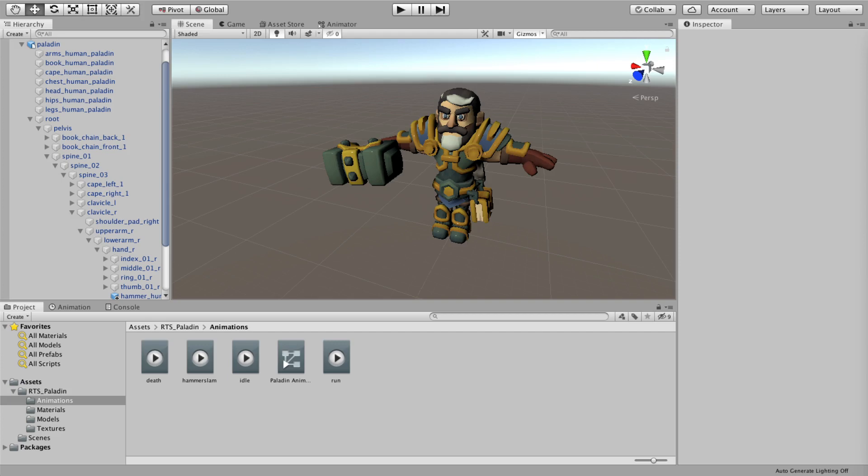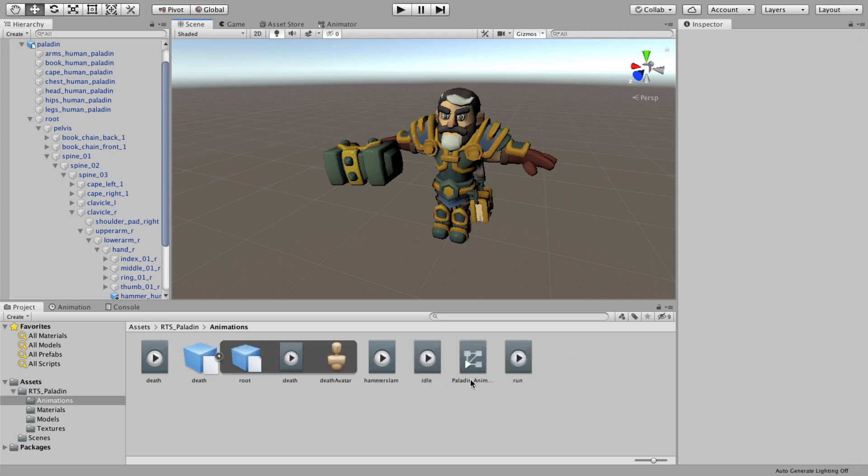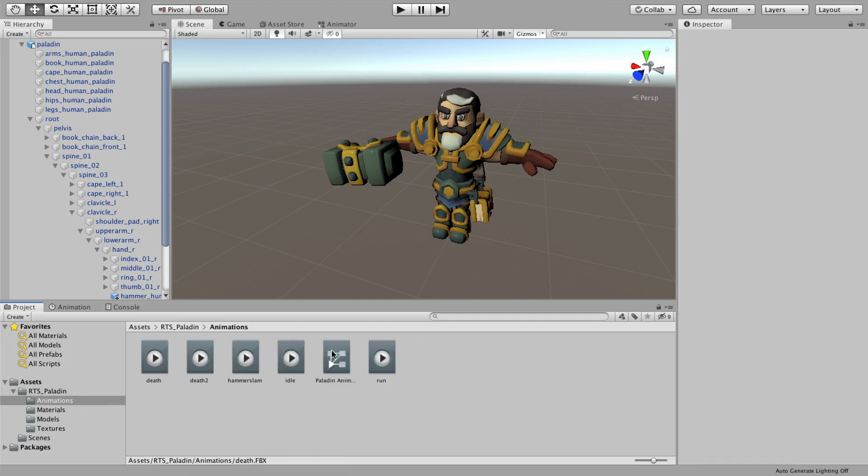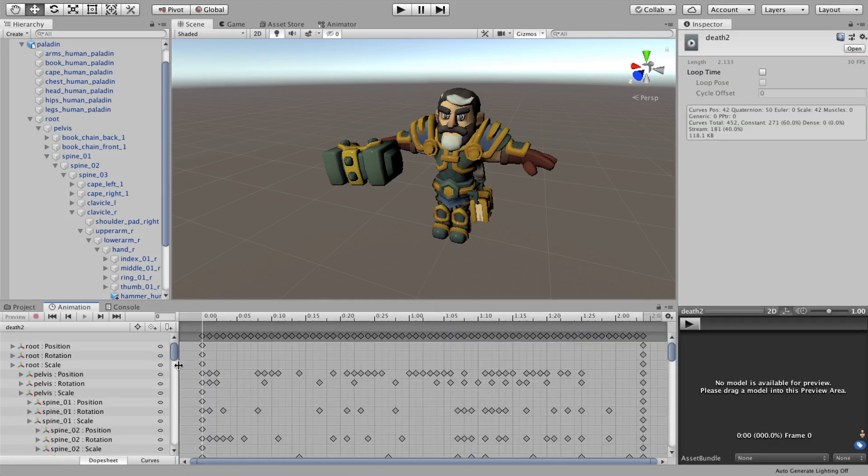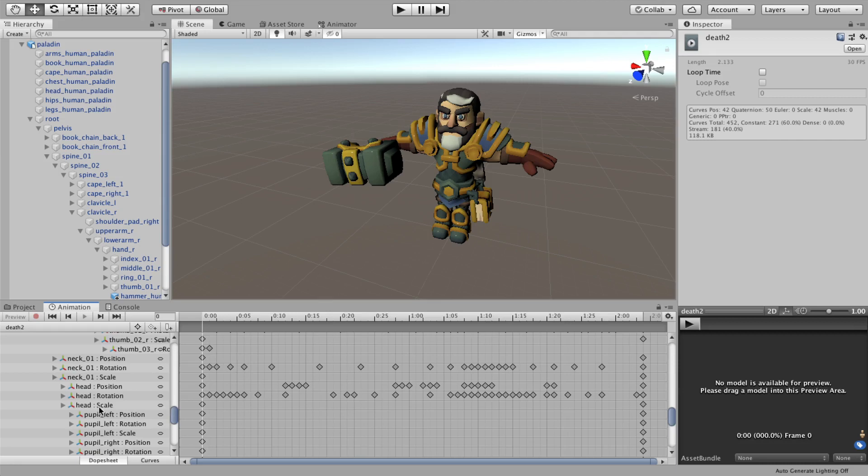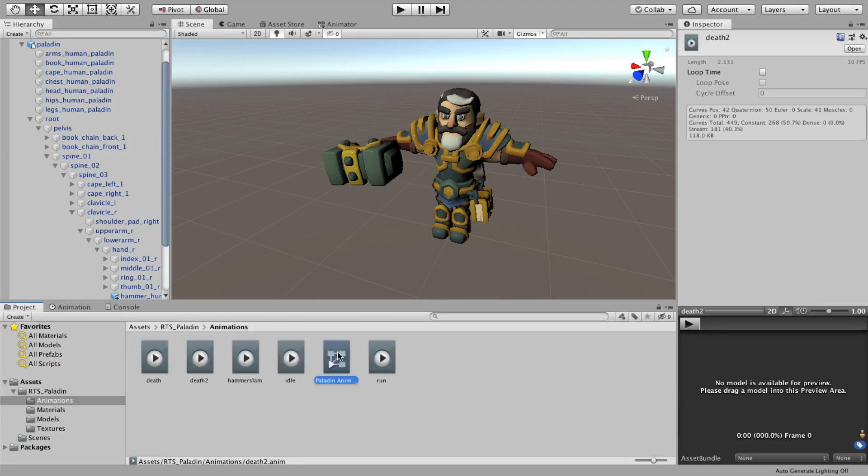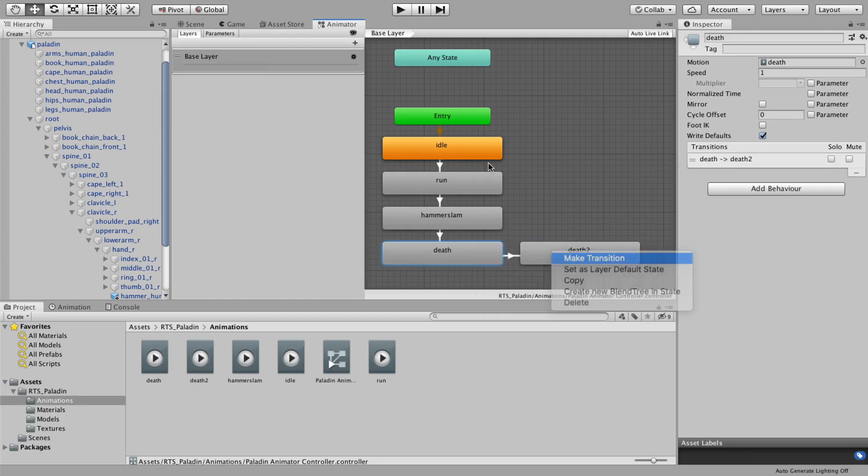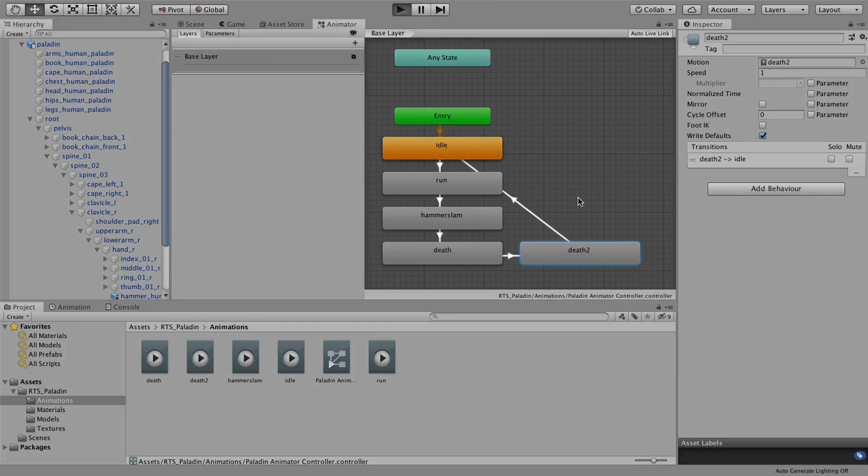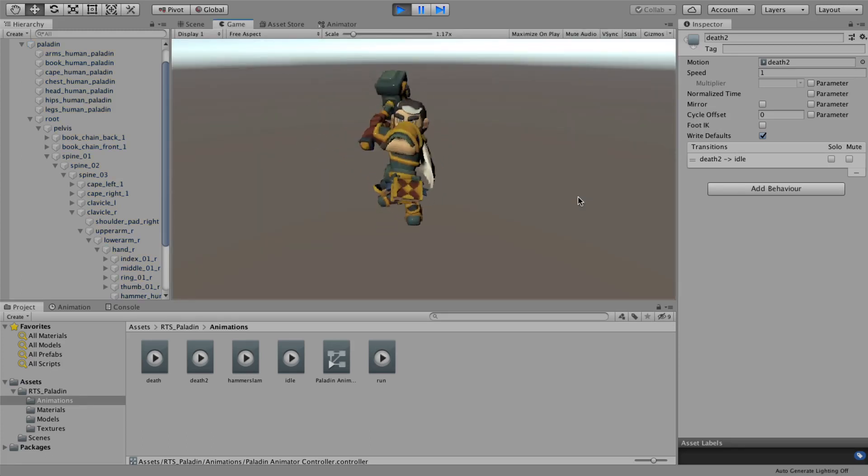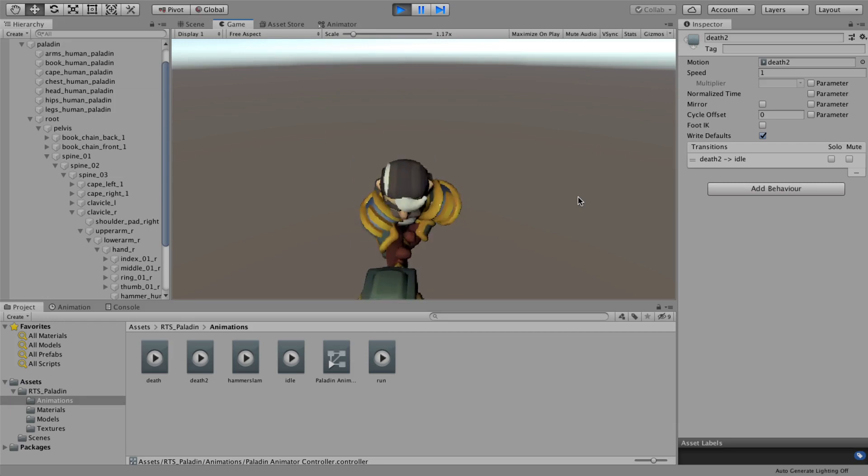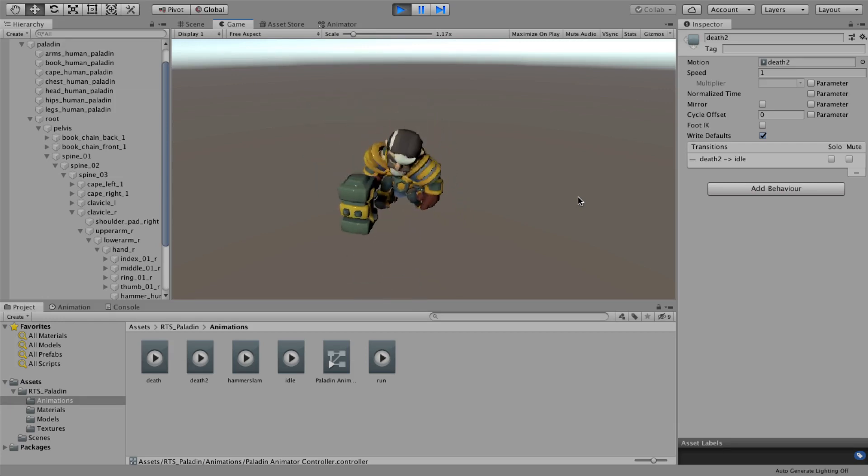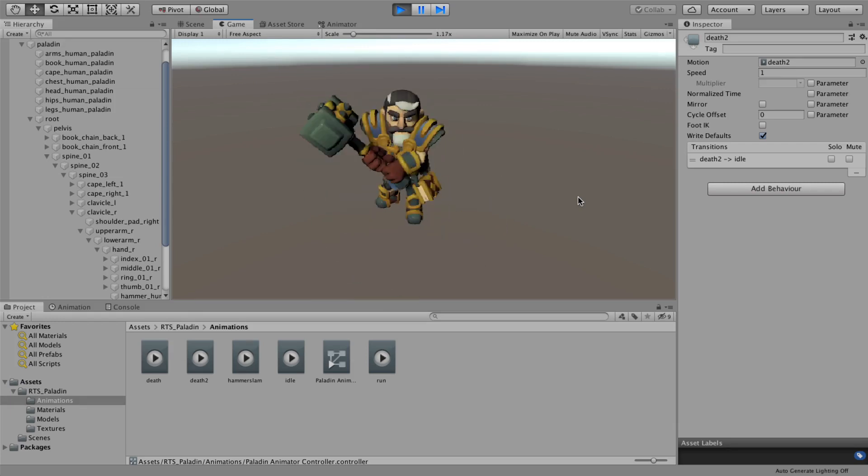Since all our male proto-characters share the same skeleton setup, it's possible to share animations between characters. So, let's test it by bringing in the death animation from the archer. Alright, that worked!